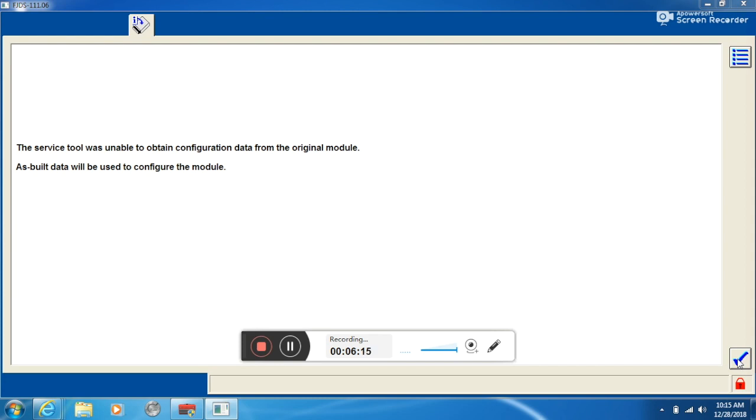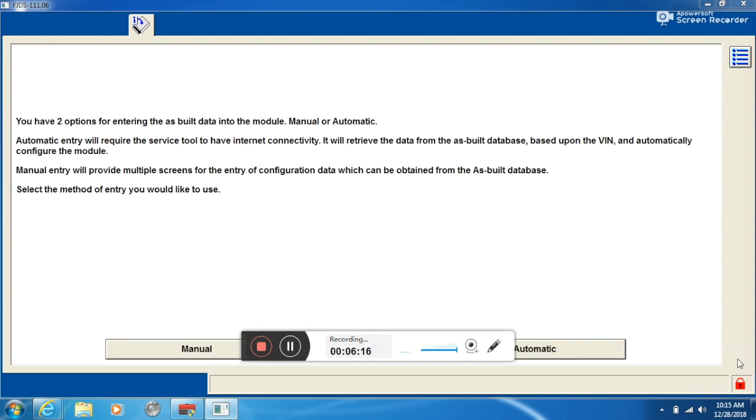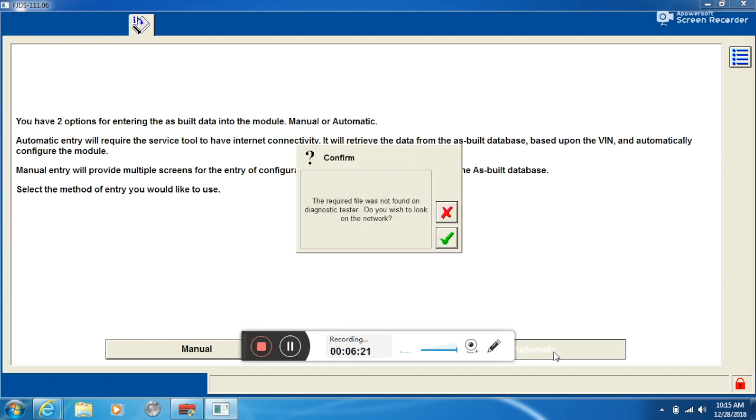So it says it was unable to obtain configuration data. It wants to pull it from the cloud. So we're going to click on automatic and click the green check mark.